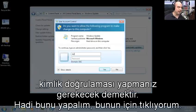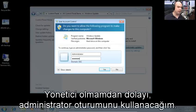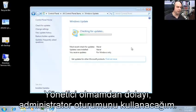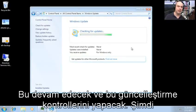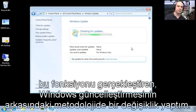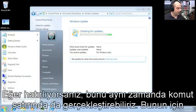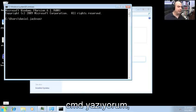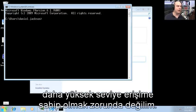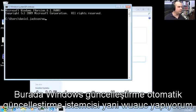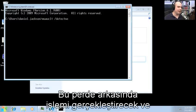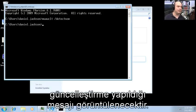I'll click on that, provide a username — I'm the administrator — so we'll use the administrator logon. Now we'll go out and perform that update check. We've modified the methodology behind Windows Update, which will now perform that functionality. We were also able to do that at the command line, so I'll open CMD, run the Windows Update automatic update client — WUAUCLT — and choose /detectnow. It will go through the process behind the scenes, popping up that screen and updating that information.